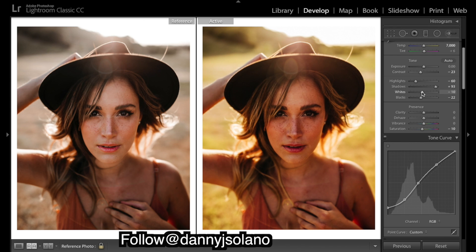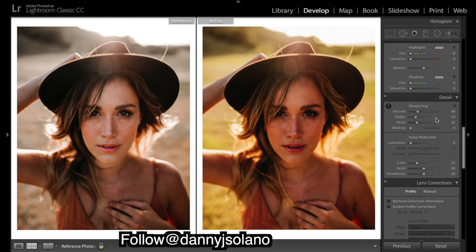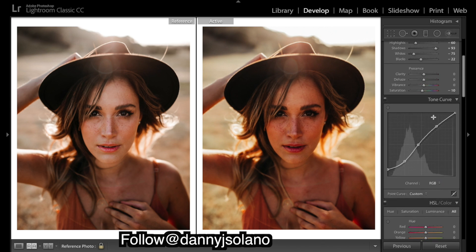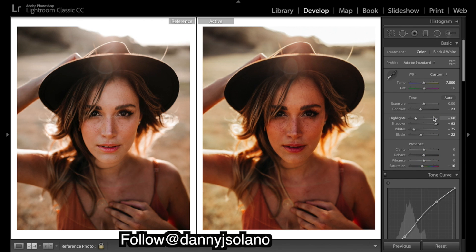We're still pretty bright up here — I'm going to bring some whites down a bit more. We're looking pretty good. I just want to quickly drop these yellows, they're really annoying me, so I'll quickly do that. We need to brighten up her face now I think.